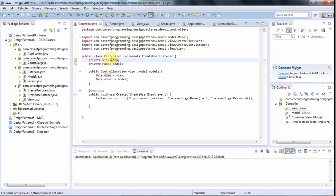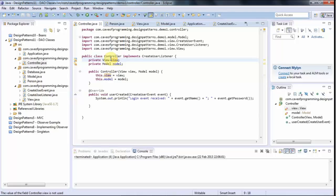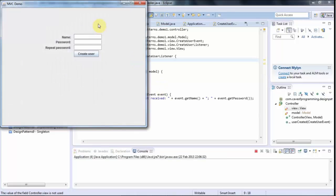Hello, this is John from caveofprogramming.com and in this tutorial we're going to look at the DAO Design Pattern, Database Access Object Pattern, and I'm going to show you an example of a Database Access Object. So I've got this little program here...